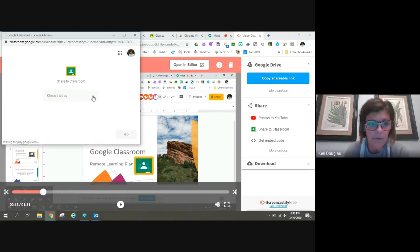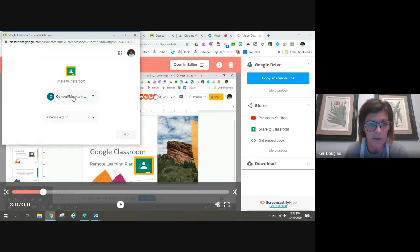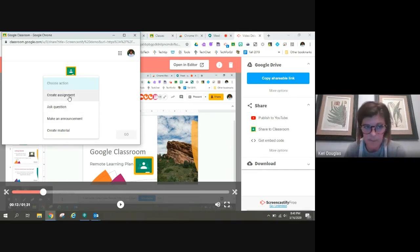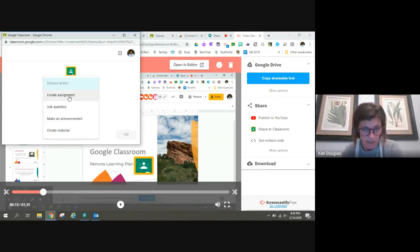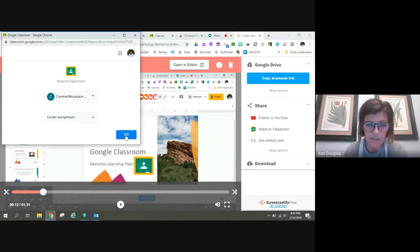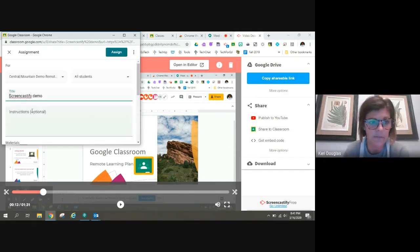So when I go to Google Classroom, I'm going to pick the classroom that I want to share it with. I'm going to create it as an assignment because I did a lot of teaching. And I'm going to add a worksheet for students to demonstrate their understanding of what I just taught.